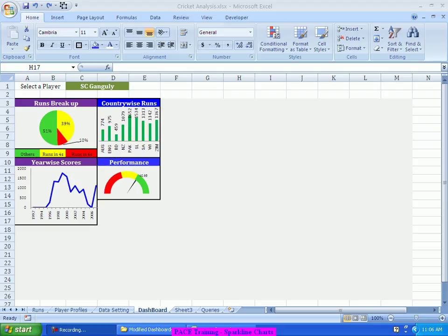In that kind of a scenario, I would resort to the usage of Sparkline Chart. So, coming to this data, I would like to apply the Sparkline Chart on the performance of the person in the last 10 matches. How many runs he has scored in the last 10 matches?